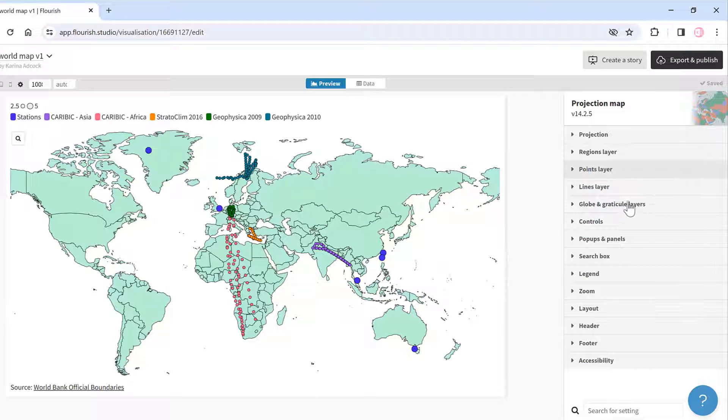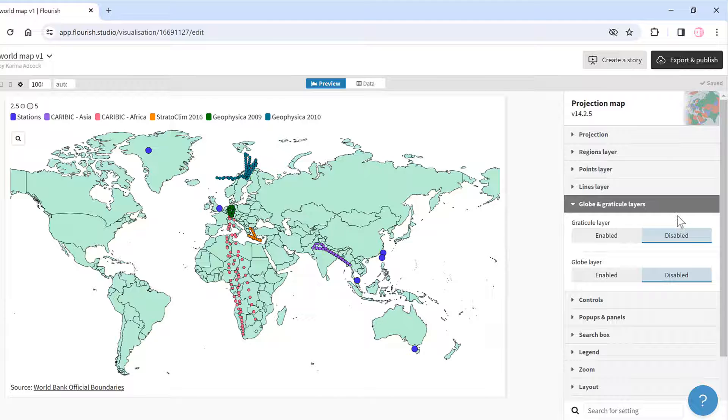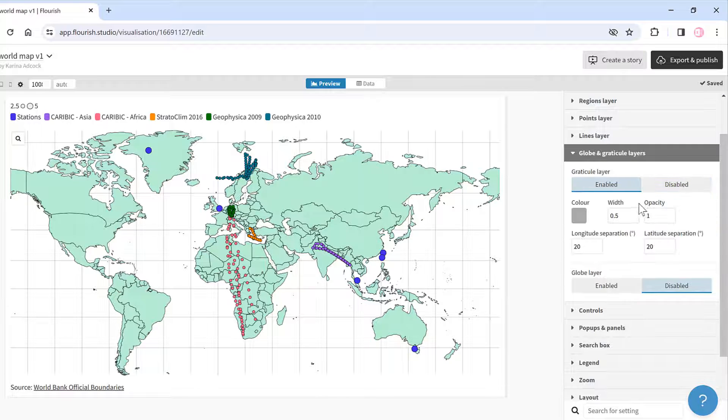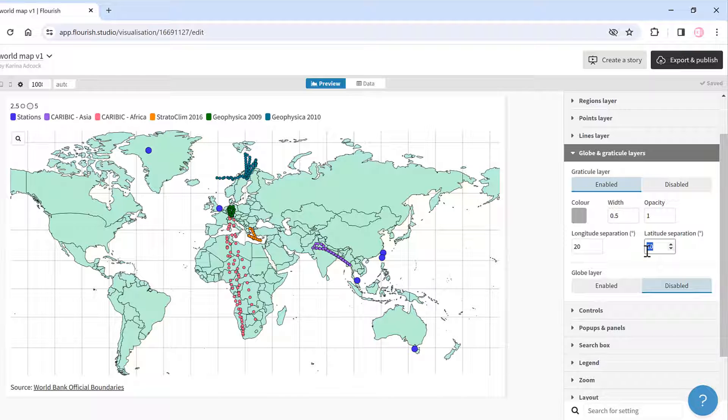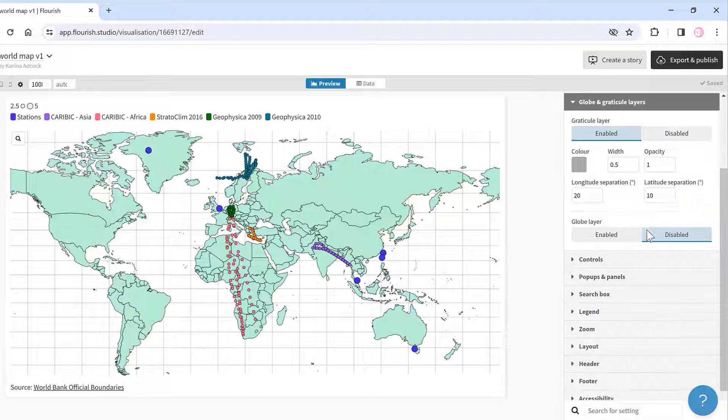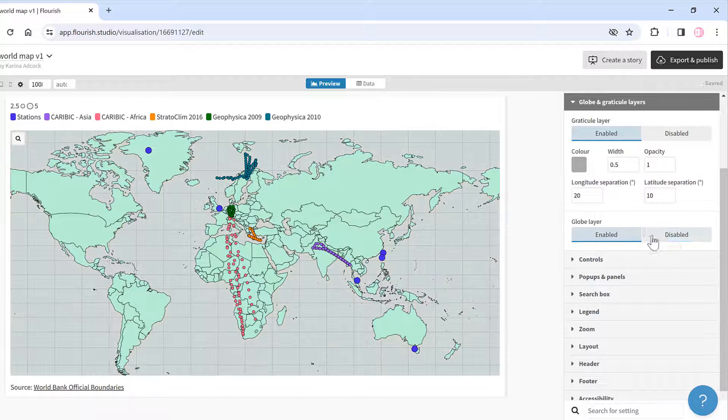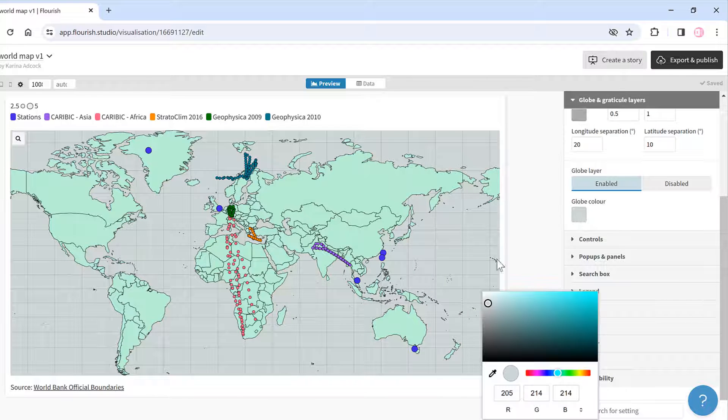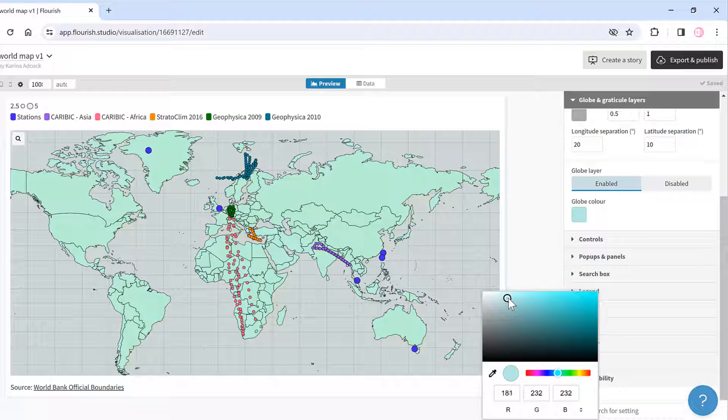I can also change the globe layers, so I can add in latitude and longitude lines and I'll change the latitude separation to 10 degrees. I can add in a globe layer and I'll change the color of this so that it is a light blue.